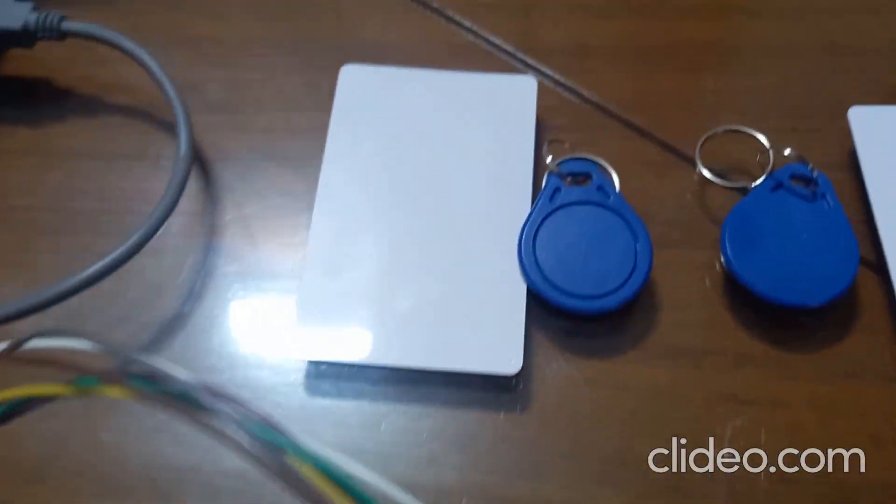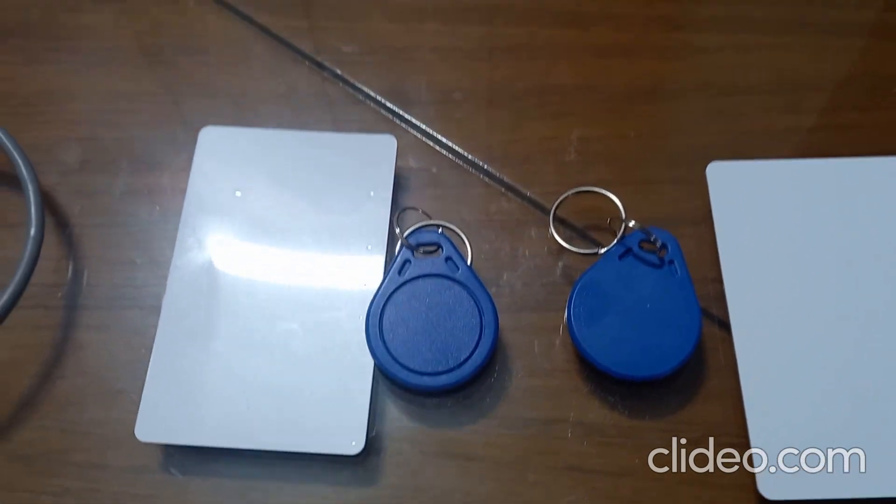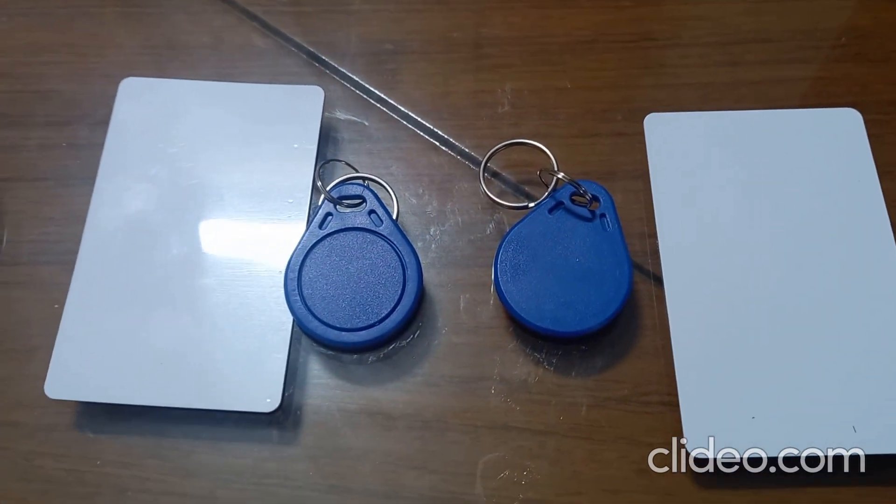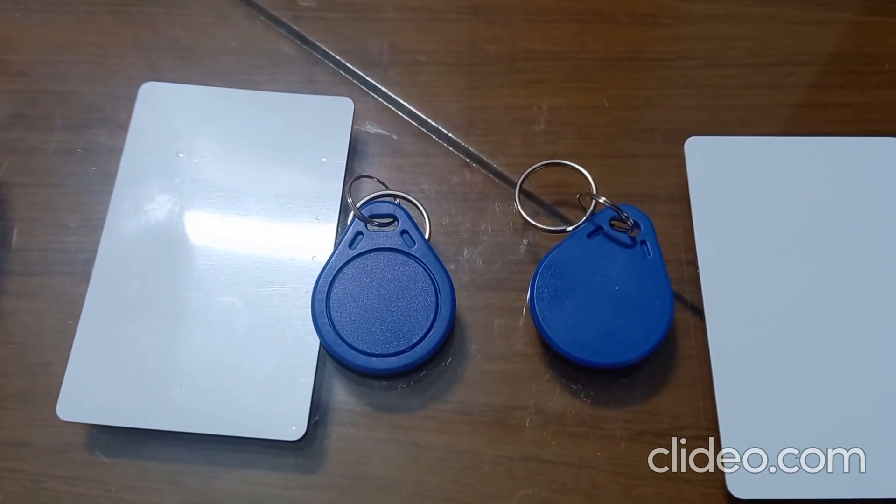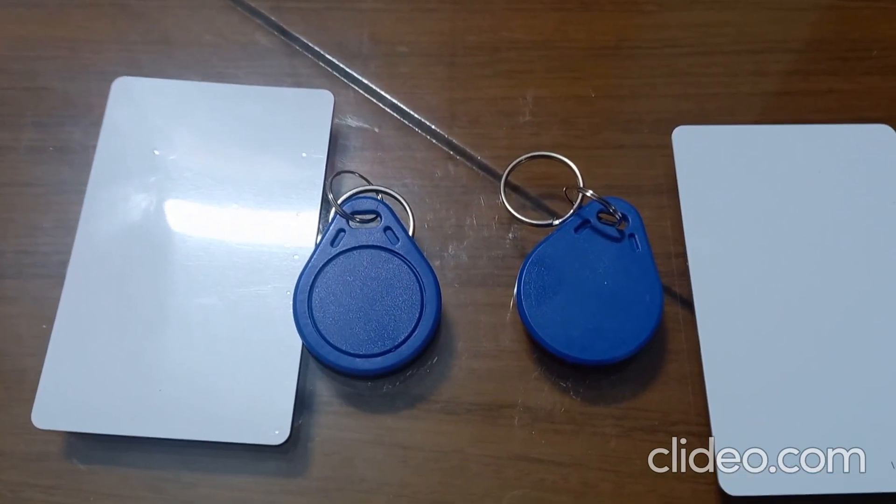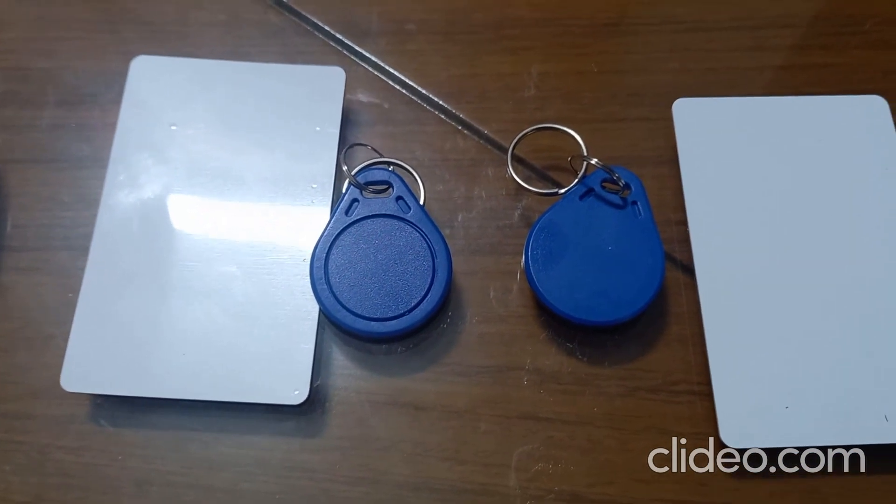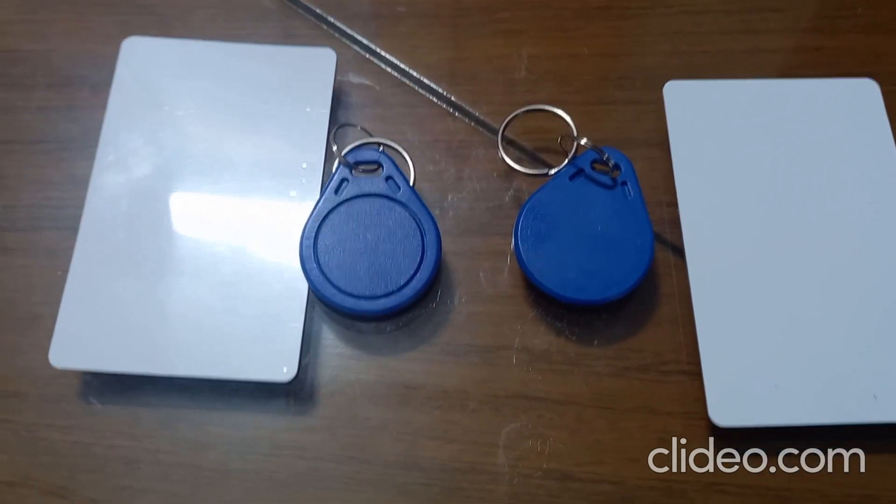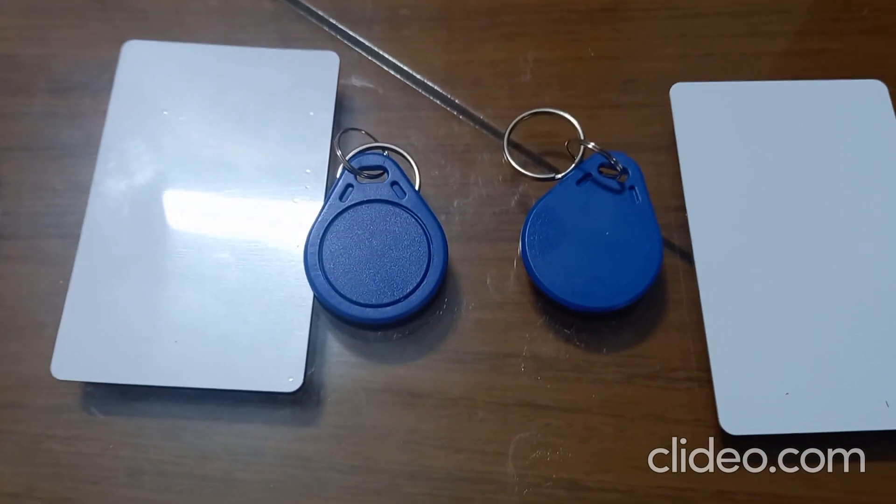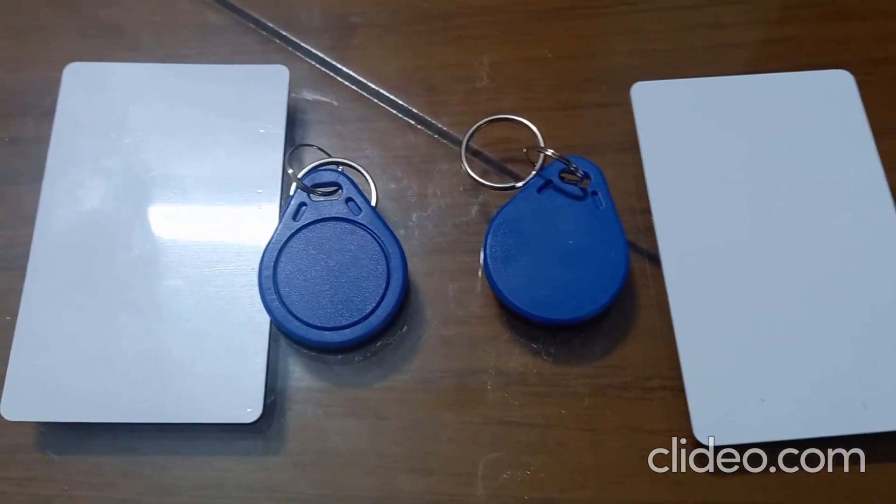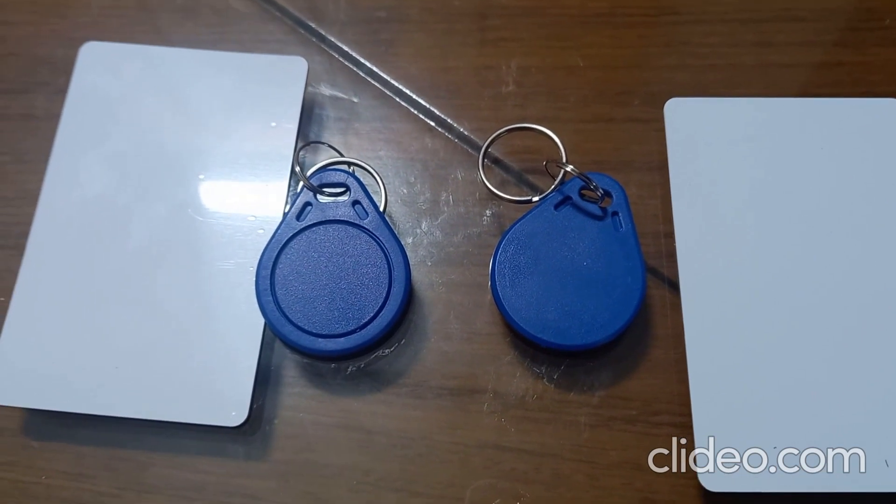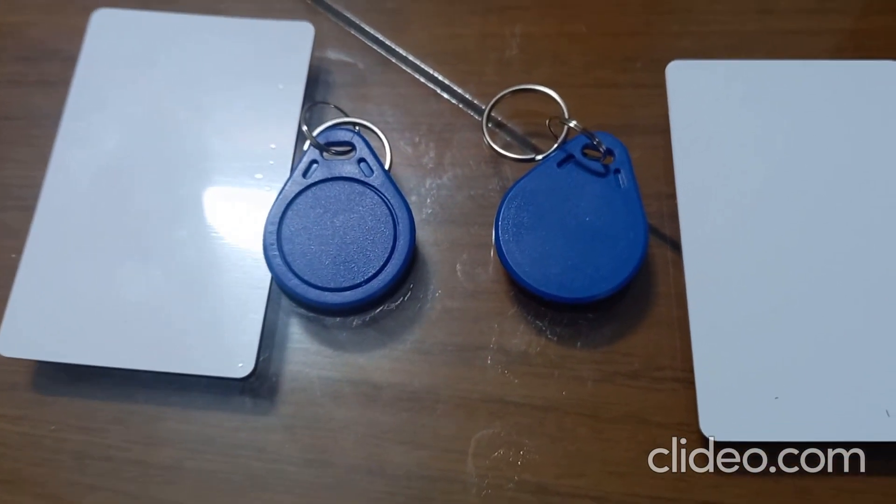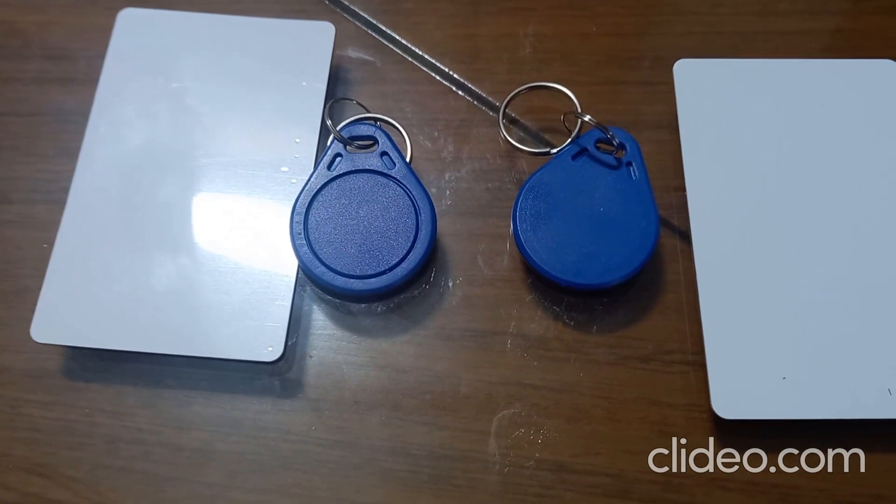In this experiment, I am using four RFID tags. Two are white in color and two are like a key chain, blue color. A total four RFID tags I am using. For each tag, I have assigned a student name, and I have explained in the program how to assign the UID number to a student. Now let us check the output.